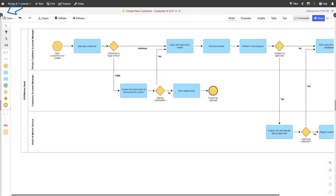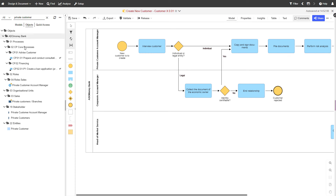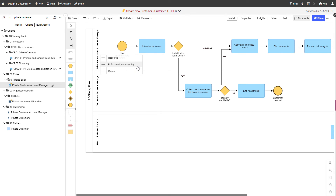Open the explorer to assign responsible roles. Find your object and simply drag and drop it to the appropriate lane. Alternatively, do so directly in the notebook of the lane.